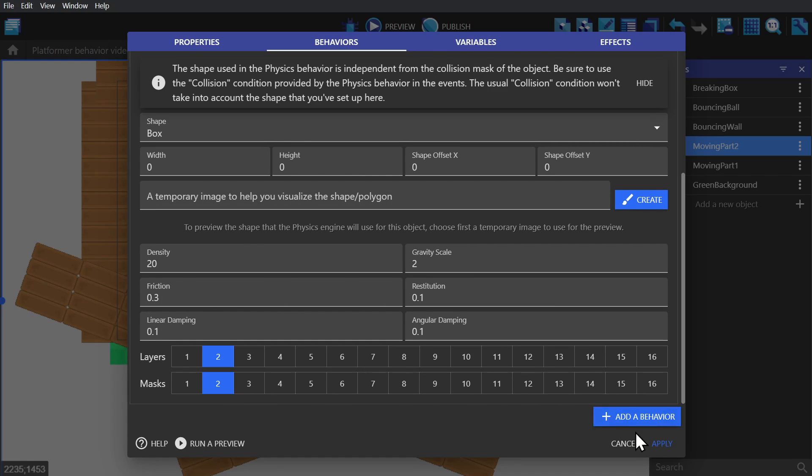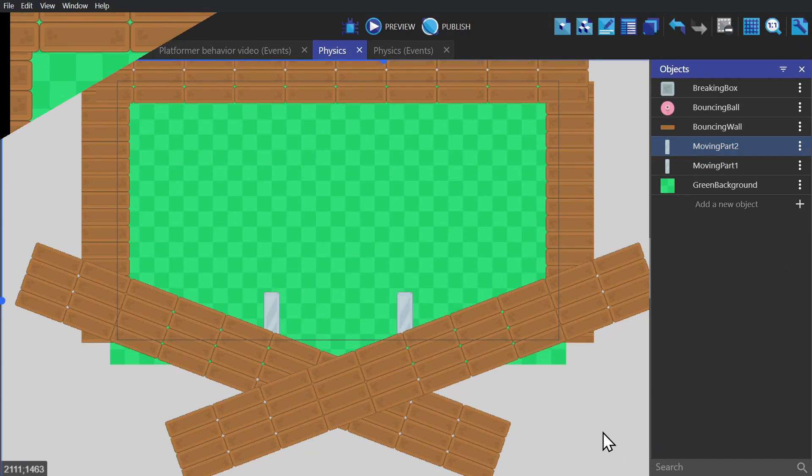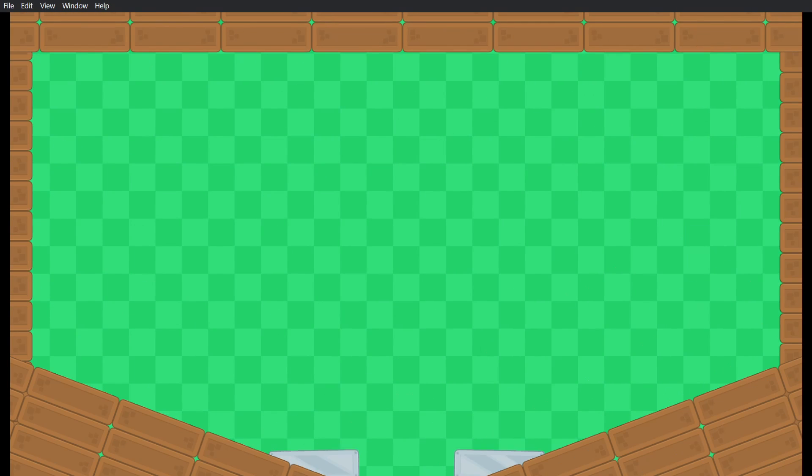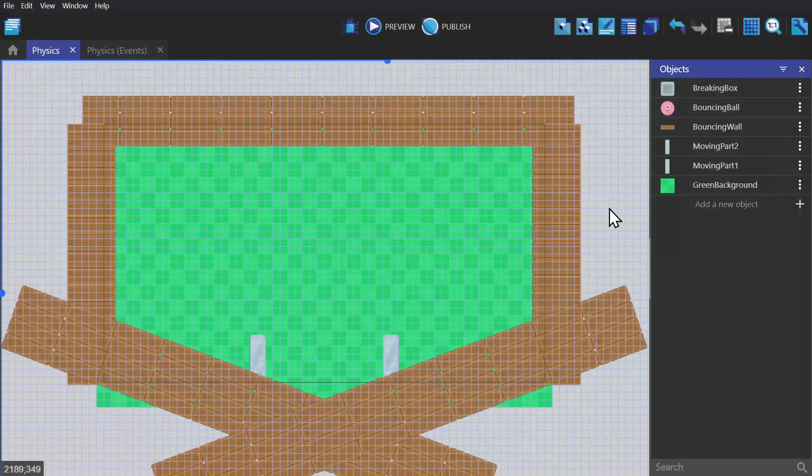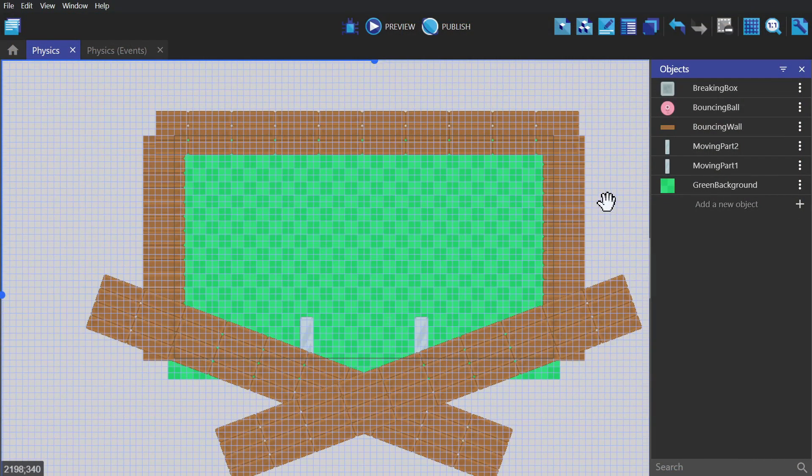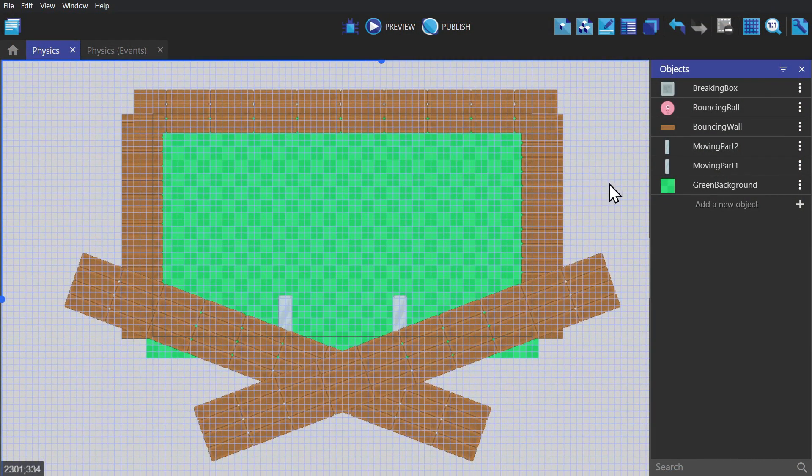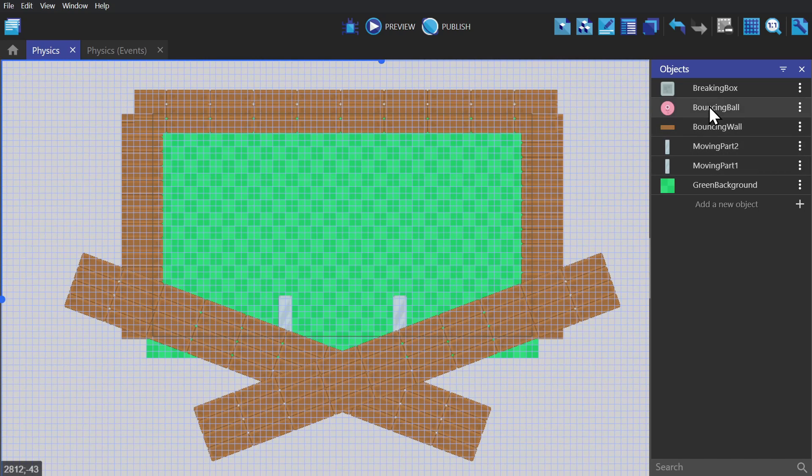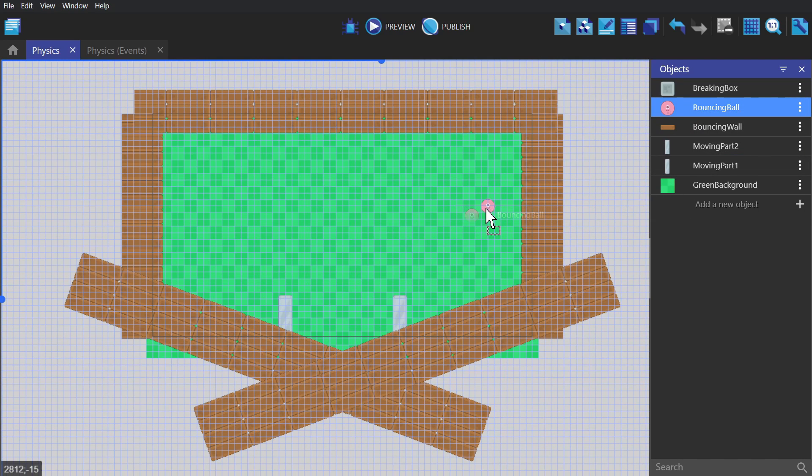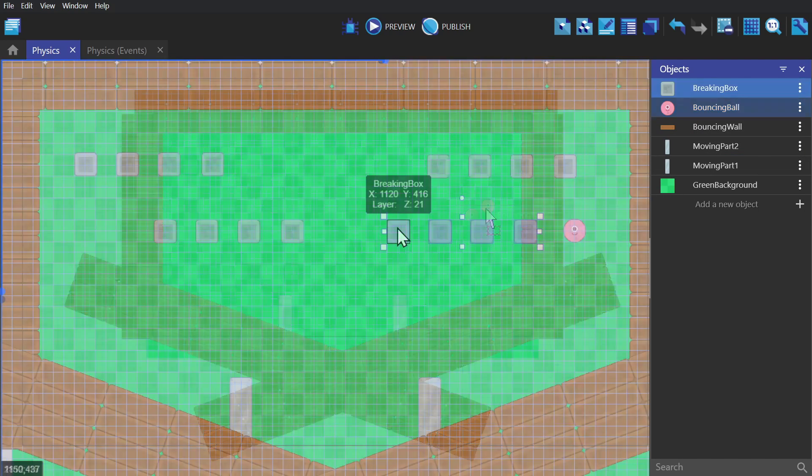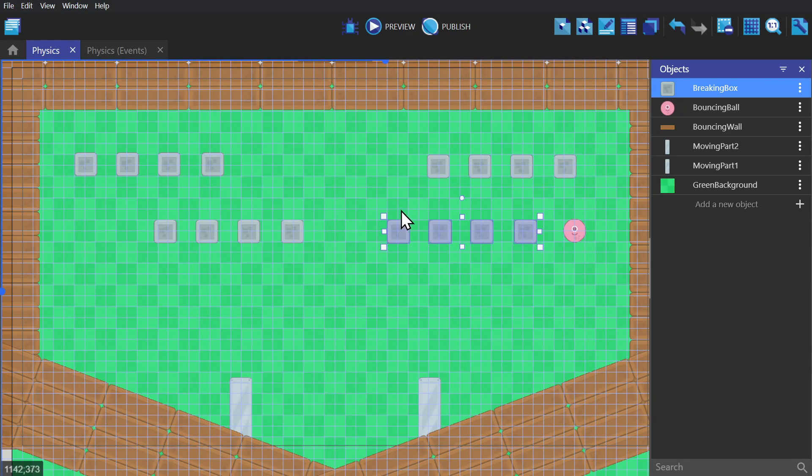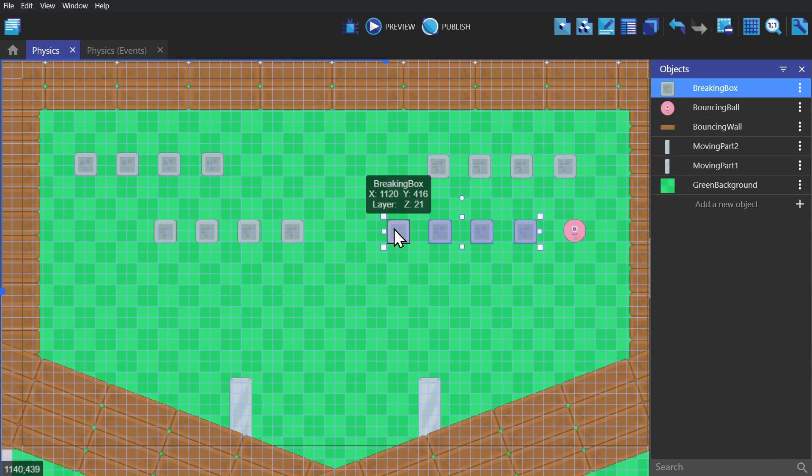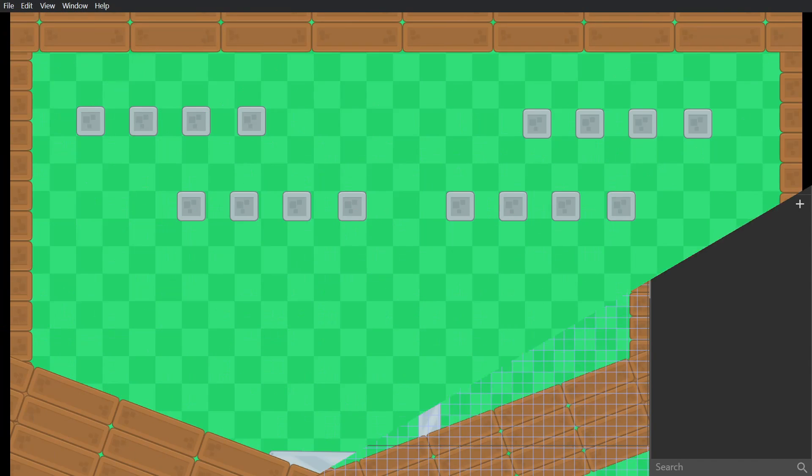So I can put the ball back into the scene, this time with a higher density than last time so it acts more like a pinball than a bouncy ball. And I'll put some objects up there for it to bang into. And now when I preview the game I can play something kind of like pinball.